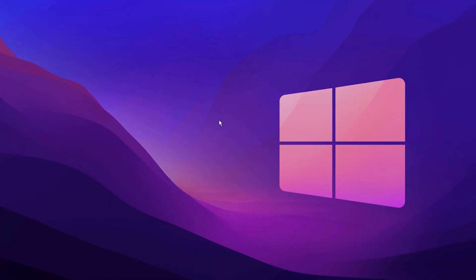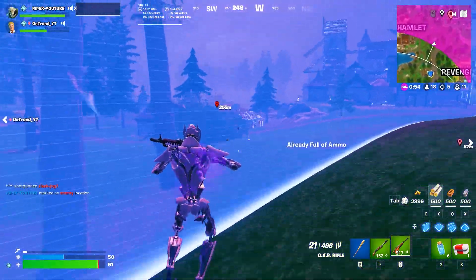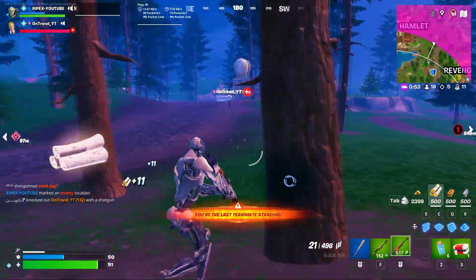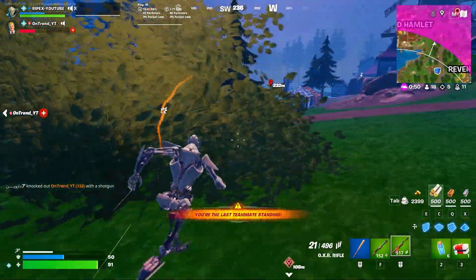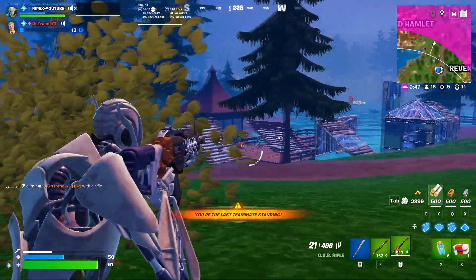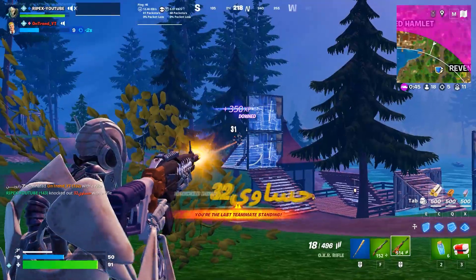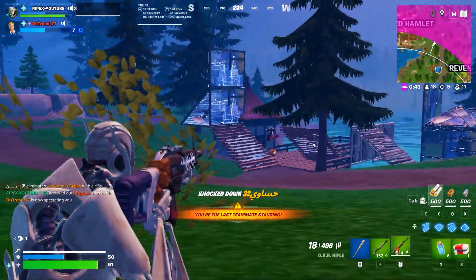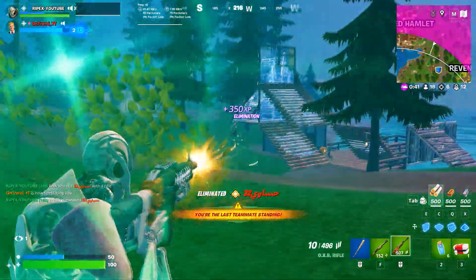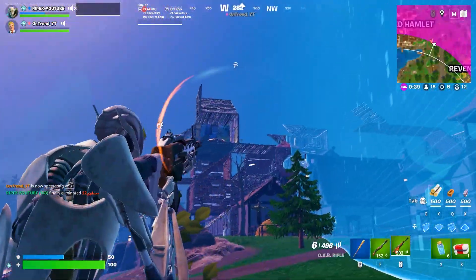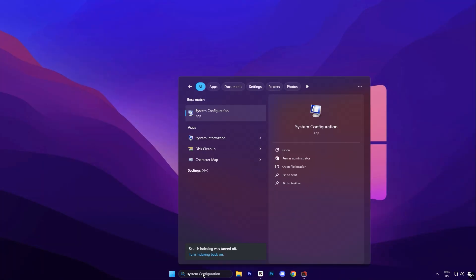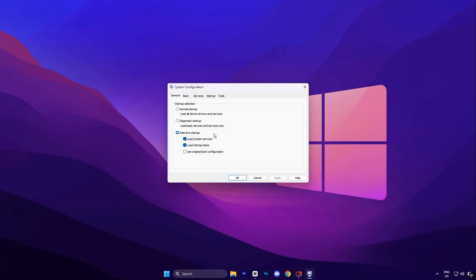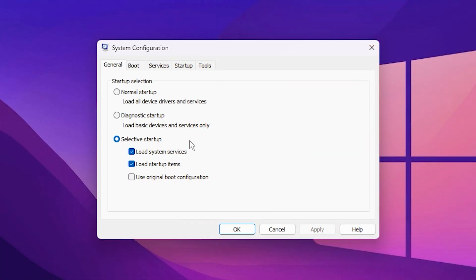Now we're going to unlock all CPU cores and disable unnecessary services. This step ensures that your processor is using its full potential right from startup, while also preventing background services from consuming valuable CPU resources during gameplay. To begin, open the Windows search bar and type System Configuration. When it appears, click on it to launch the System Configuration window. Once you're inside, go to the Boot tab located at the top.